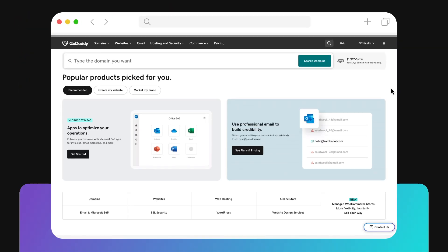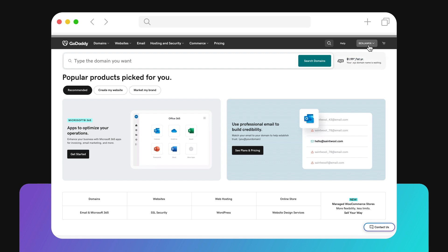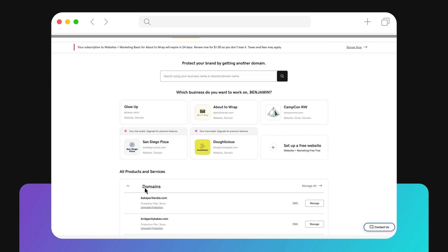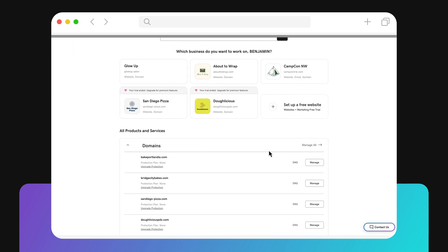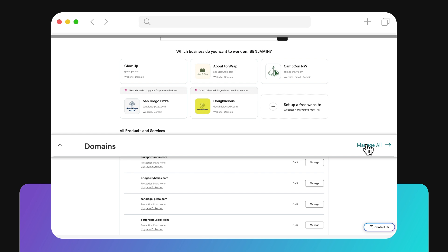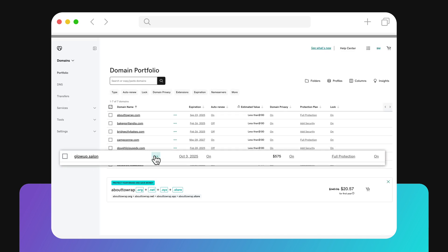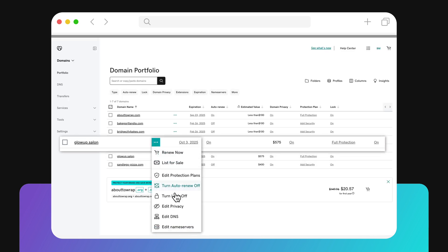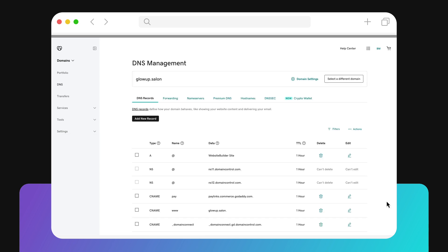Log into your GoDaddy account. Click My Products. And from there, go to the Domains tab and click Manage All. A list of your domains displays. From the Manage column, go to the domain you want to manage, click the ellipses, and then select Manage DNS.